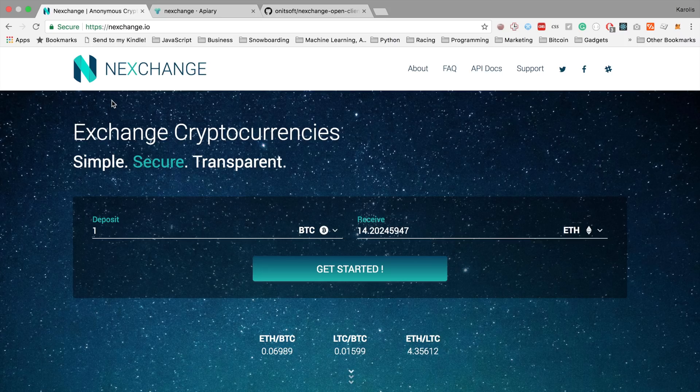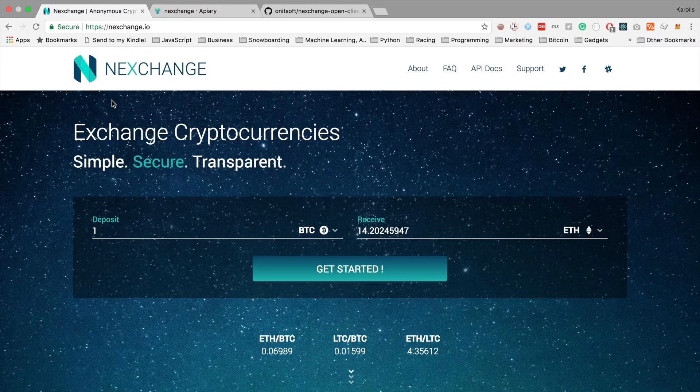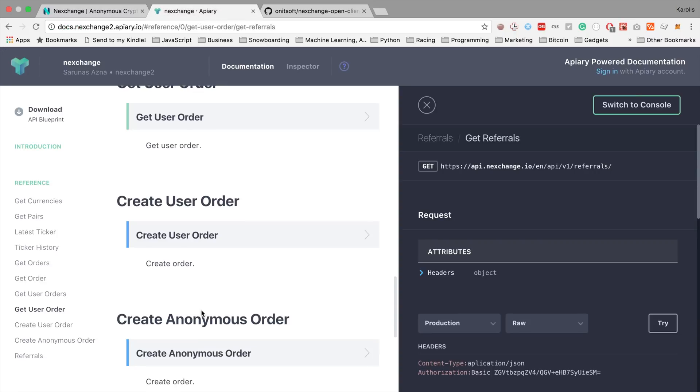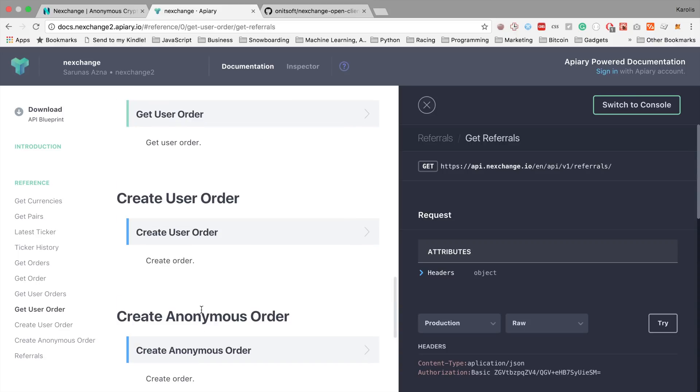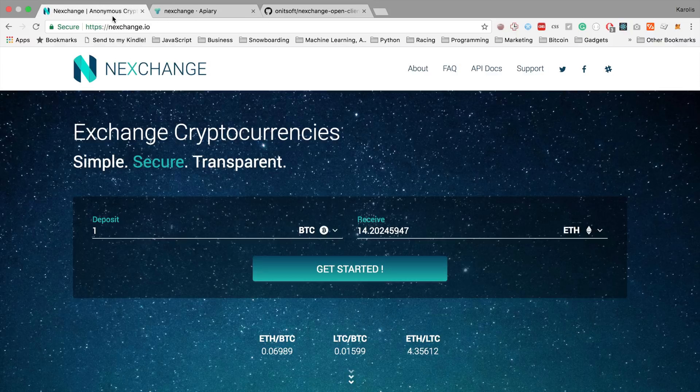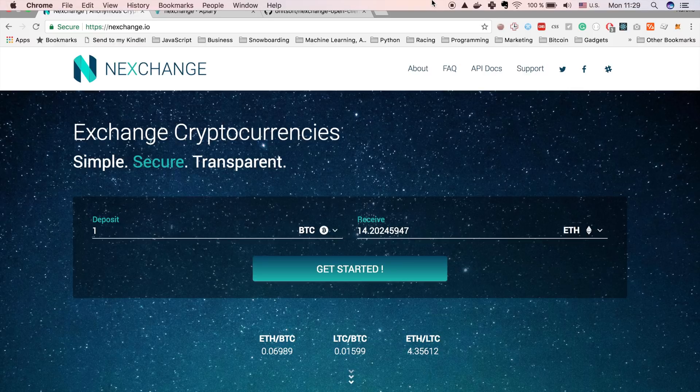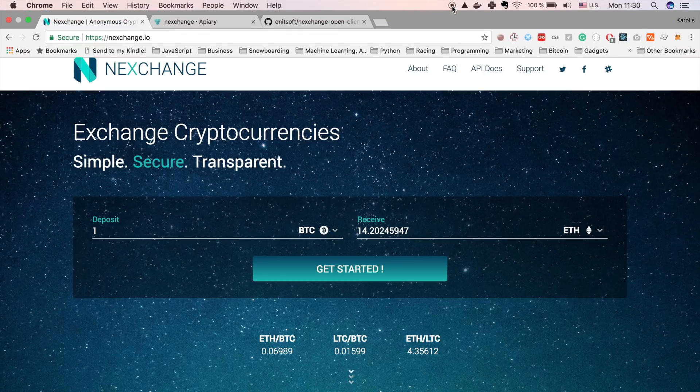But now that we have our frontend open sourced and ready, and we have a backend where you can set your own referrals, you can set up your own exchange in less than one hour, I hope. And I will show you how to do it in this tutorial. So let's get started.